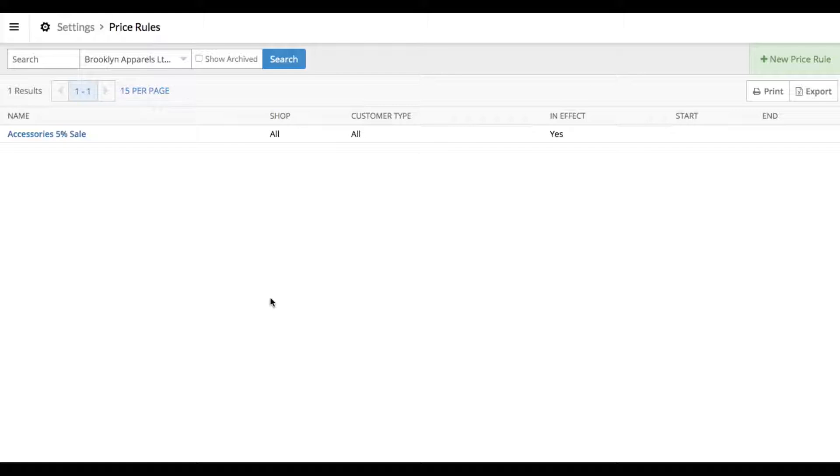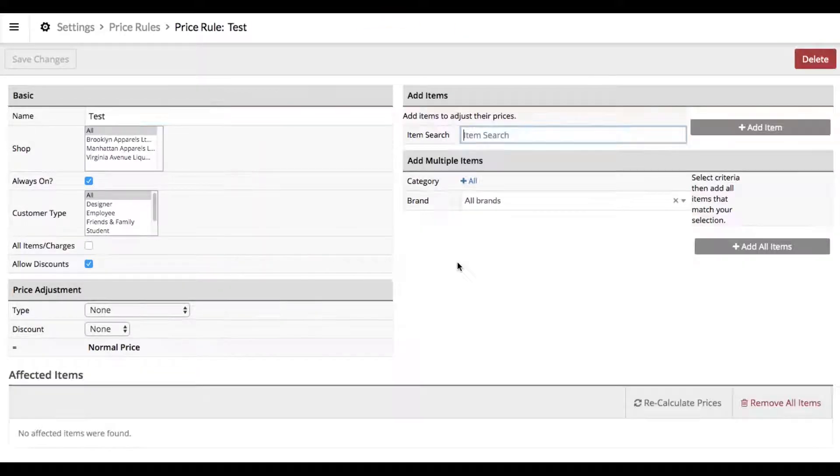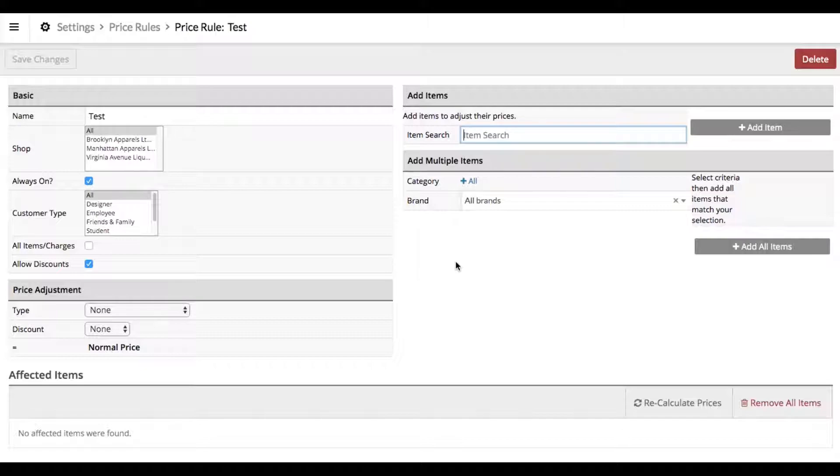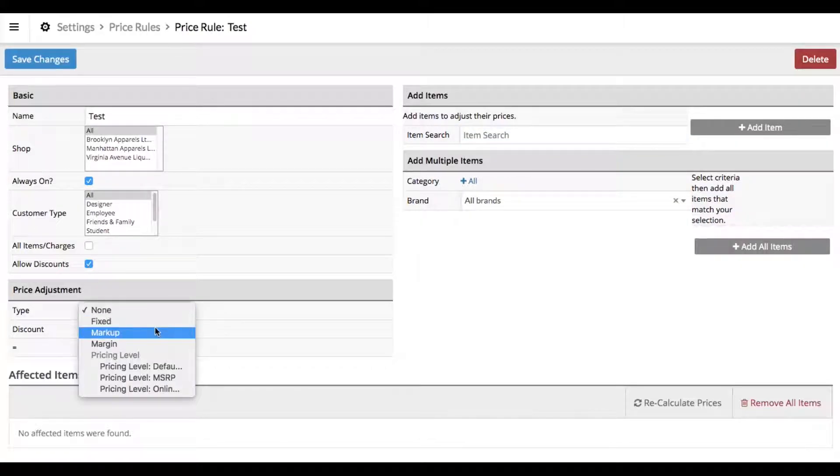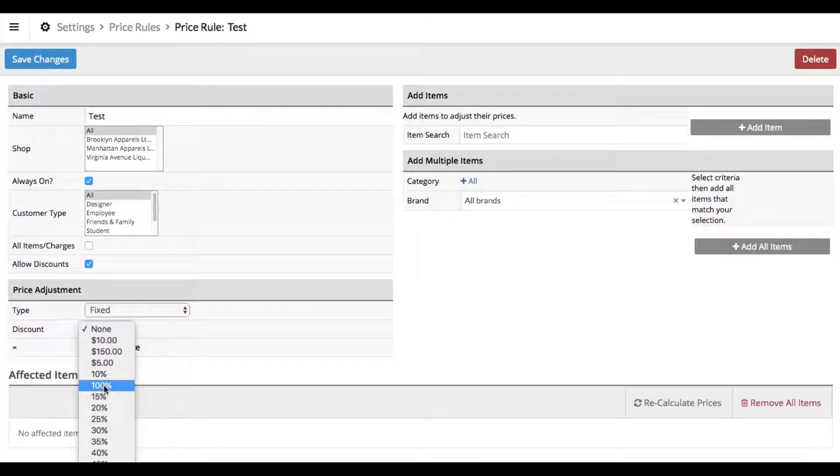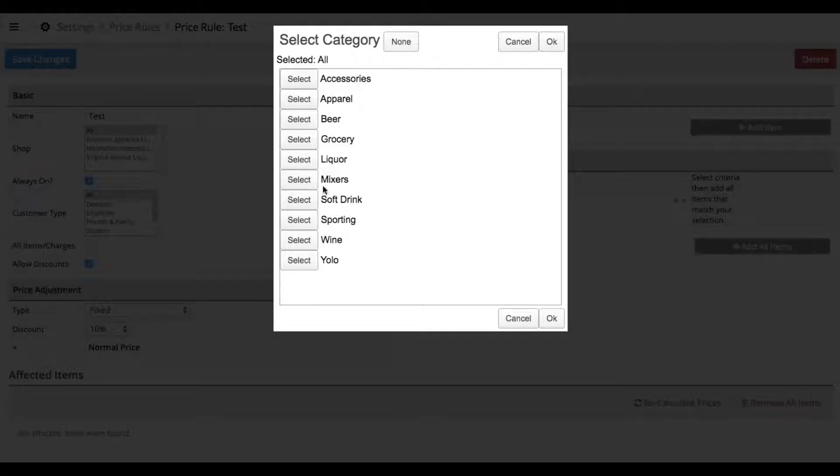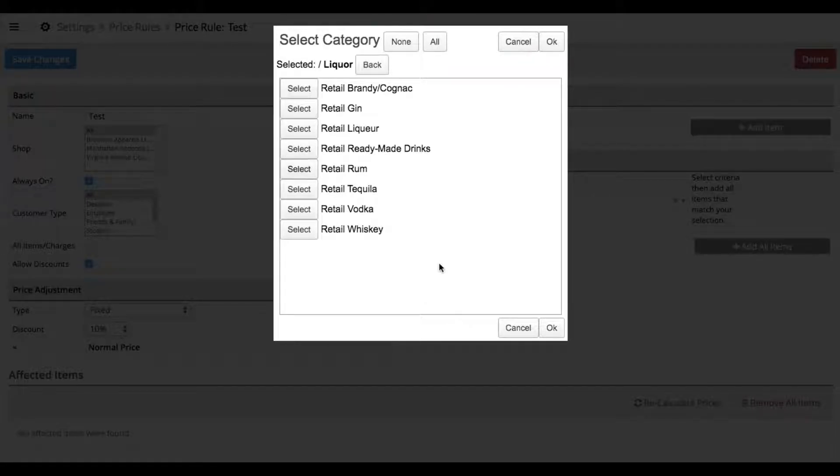In my other videos touching on price rules, I show you how to set a price rule based on common rules among groups of products. This means I could set a fixed discount, for example, of 10% on one specific category of products.